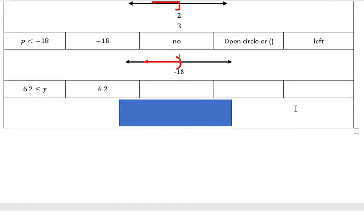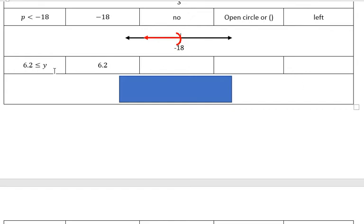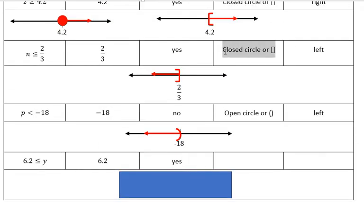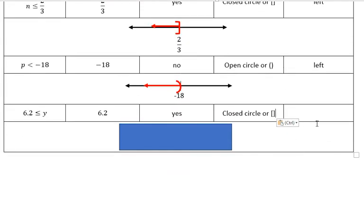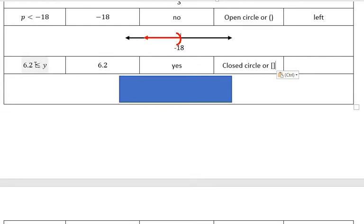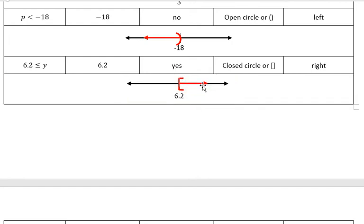I wanted to do some examples where the variable is on the right side because this really confuses people. Is the number included as part of our solution? It has the equal to part, so the answer is yes. What symbol should we use? Because we see an equal to part, we use a closed circle or bracket. Which way do we shade? Y is greater than 6.2 because the inequality is opening to the Y. Since Y is greater than, we shade to the right, and we have 6.2 as our starting point with a bracket shading to the right.